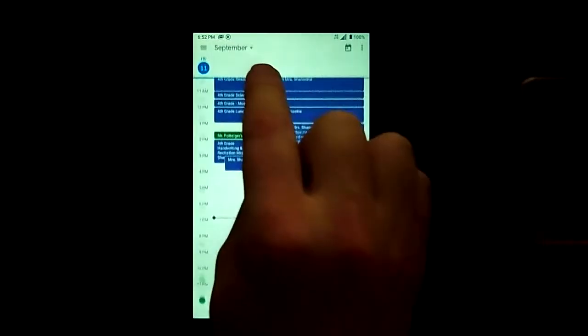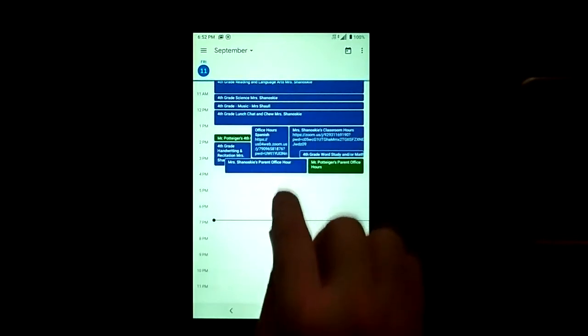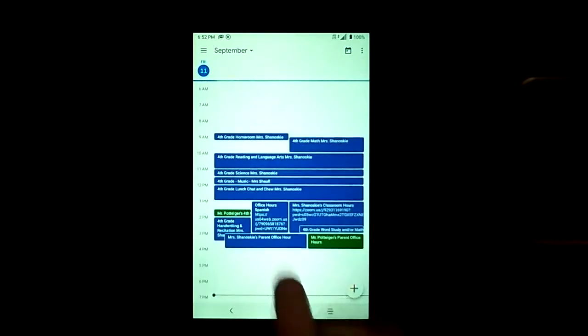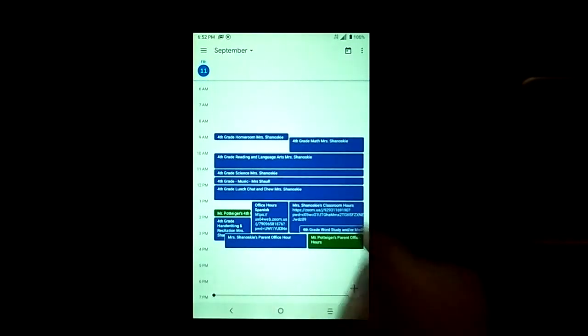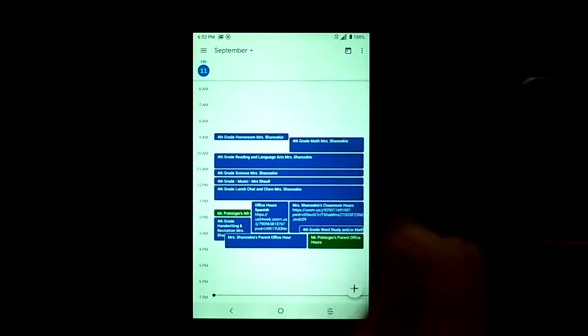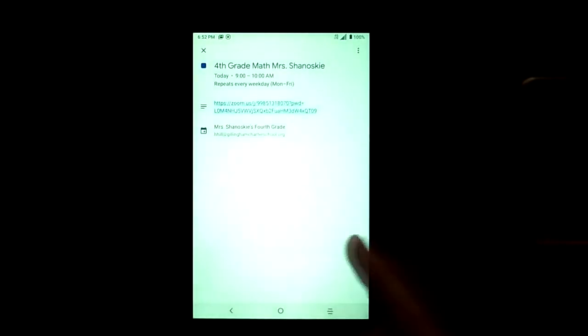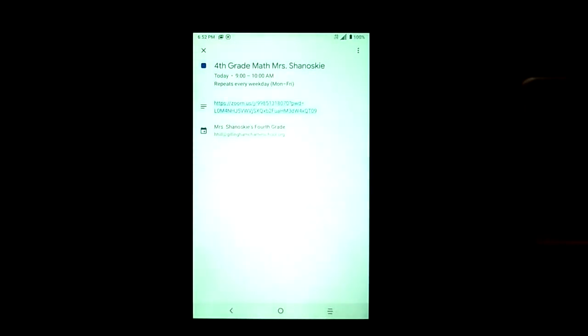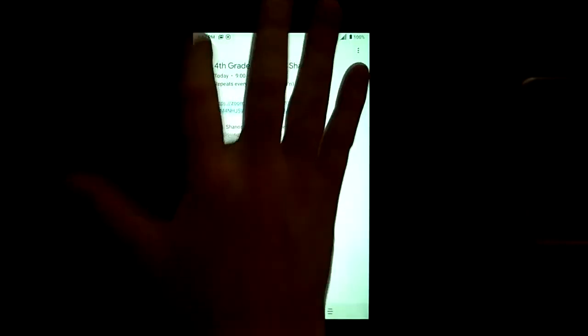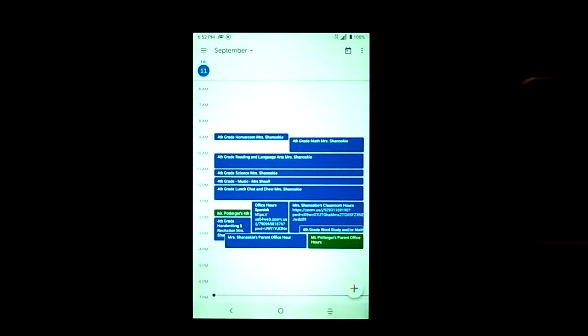Now going back we notice that all of her subjects are now available. So if she needed to go to Ms. Shinovsky's class, the zoom link is there.